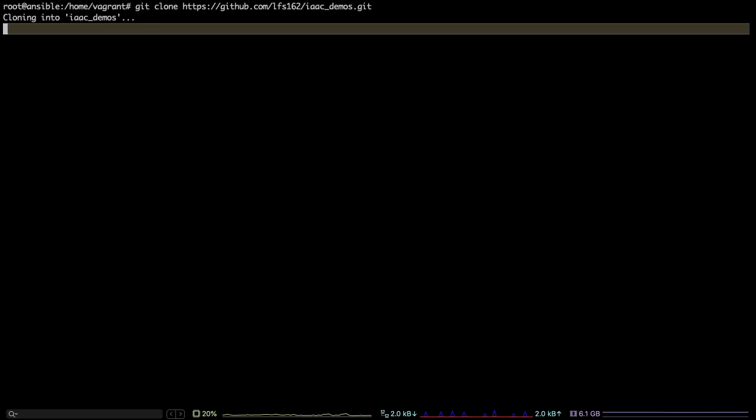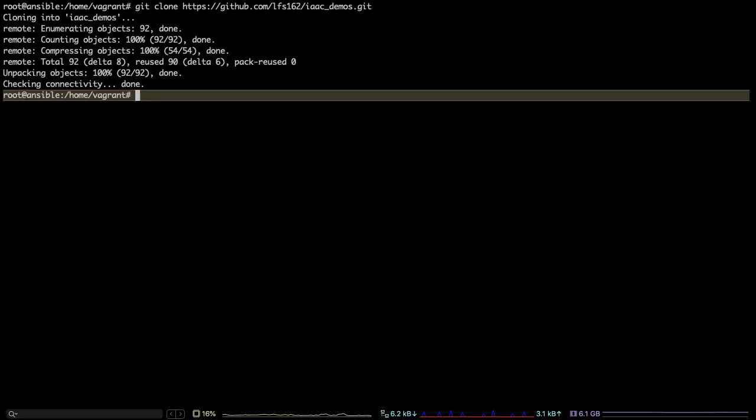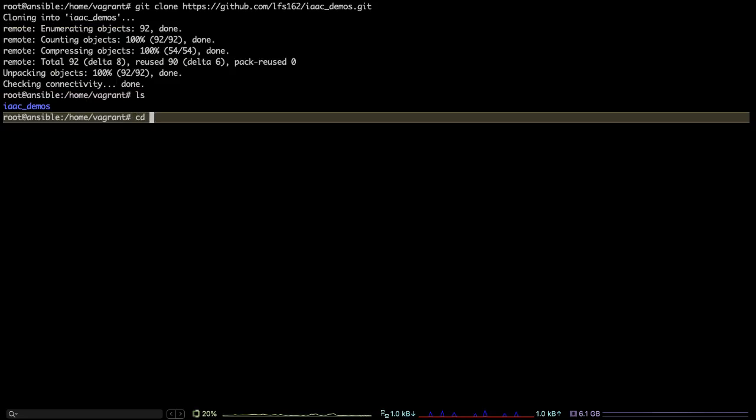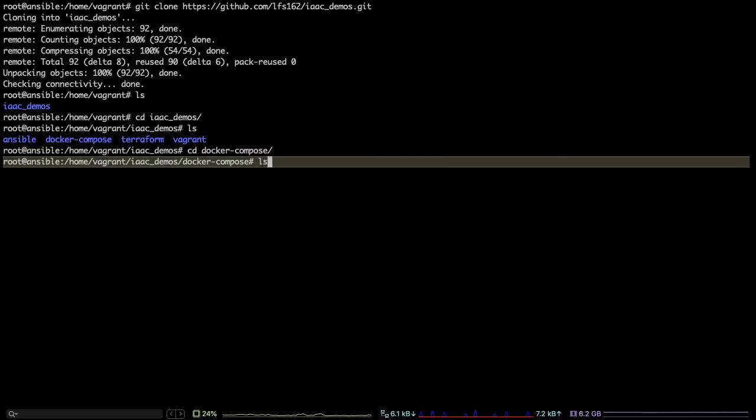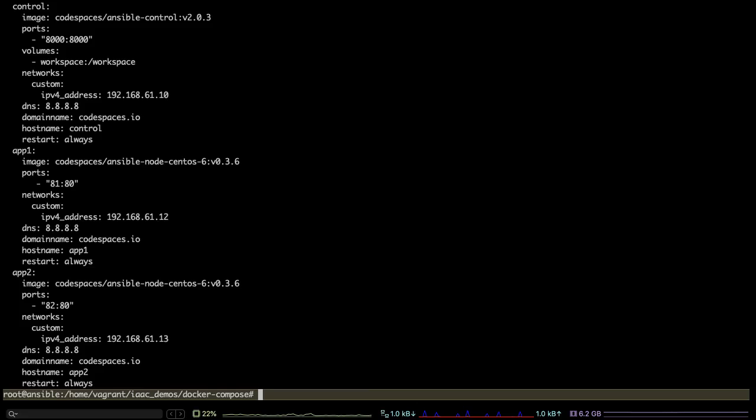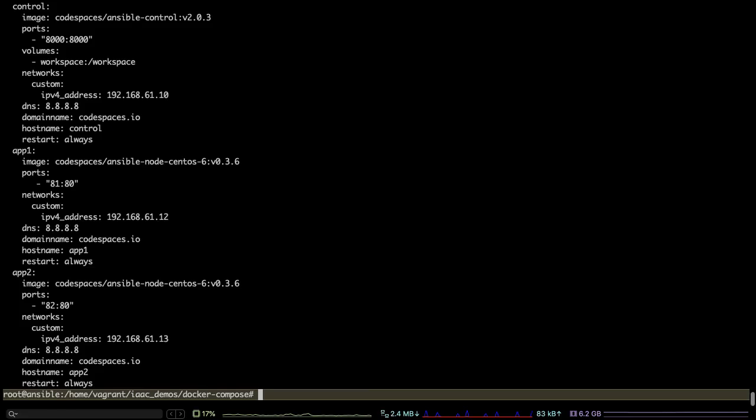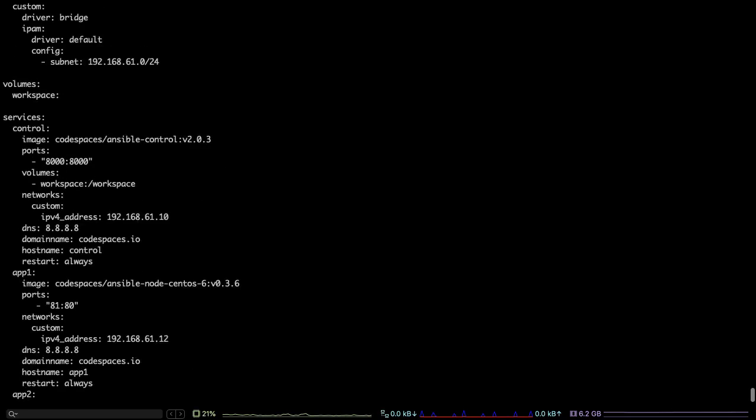I would clone the same repository which contains my demos, go to the directory which has Docker Compose spec, and from here I would run—just like the Vagrant up command I used earlier—docker-compose up command now.